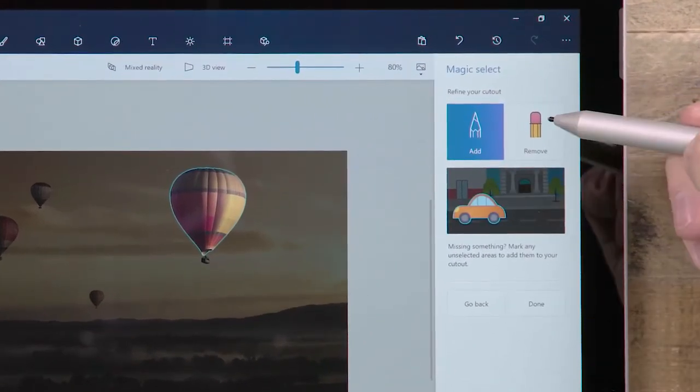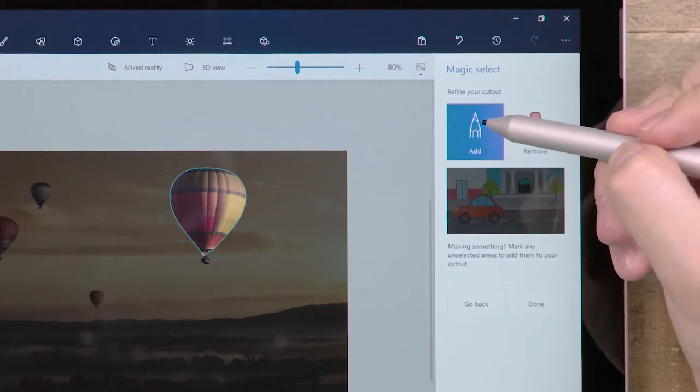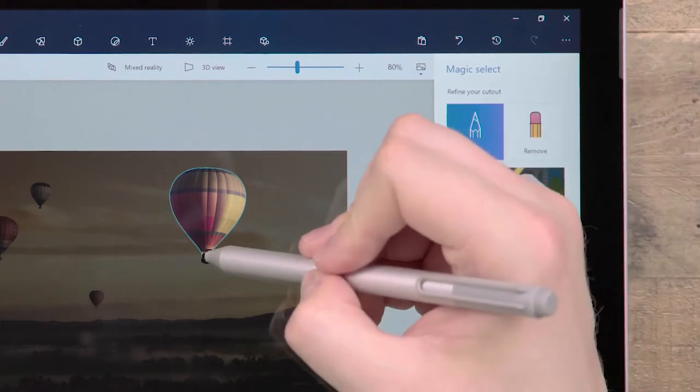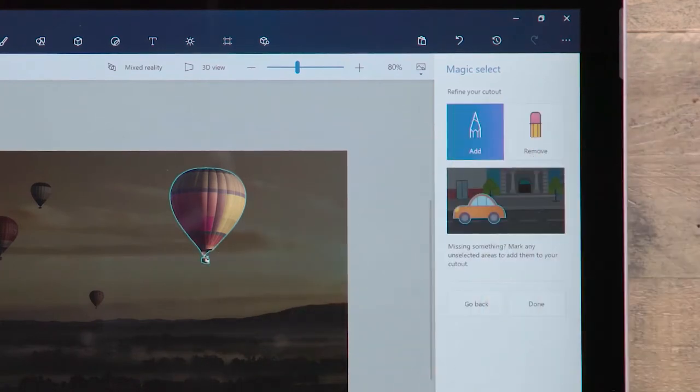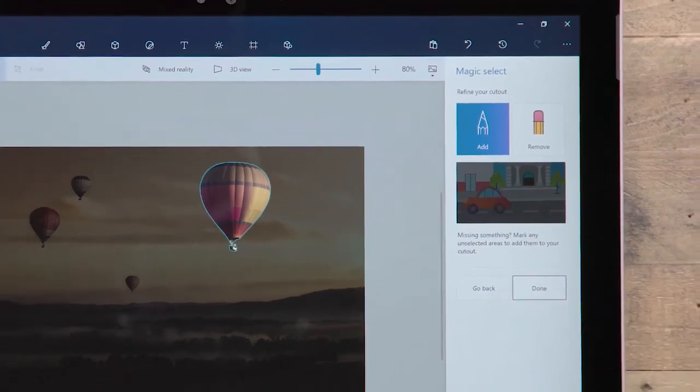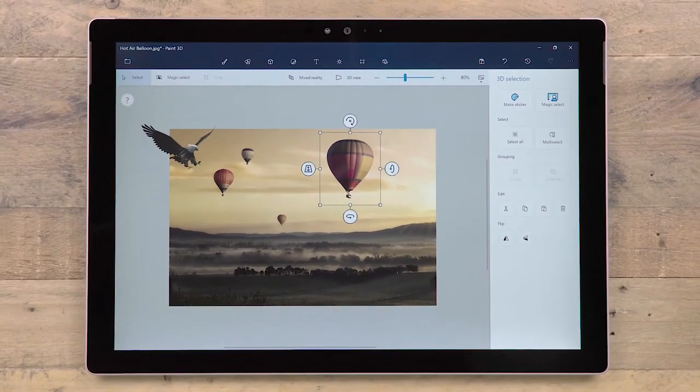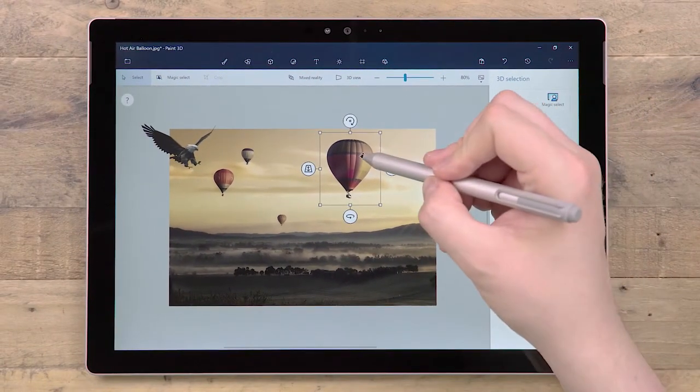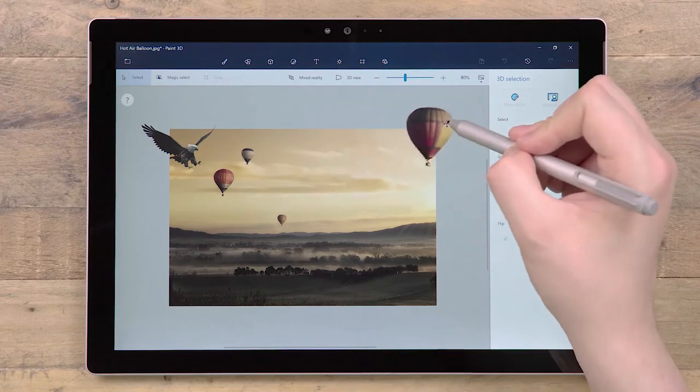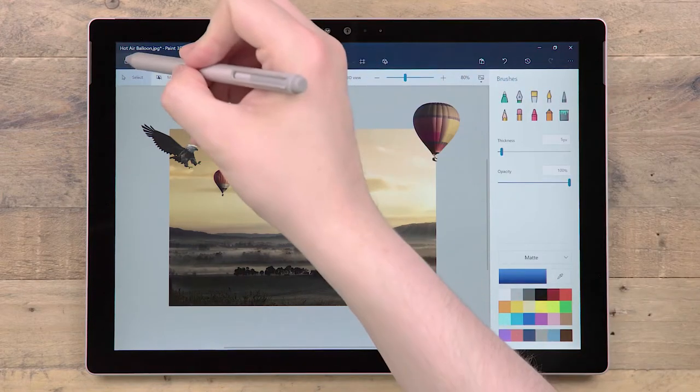Once you are happy with the selection, press Done, and that segment will pop out as a new 3D layer. The area behind the content is intelligently filled in to hide any gaps.